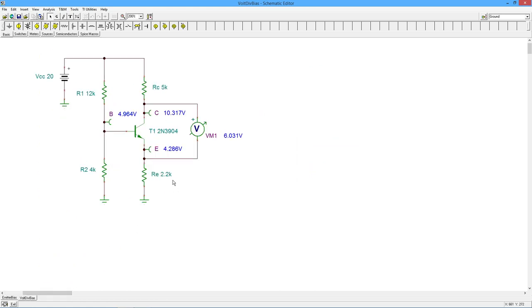And here's our circuit. So there's the 2.2, the 5, there's our total 20 volt supply. And I've set up a 12 and a 4, which is a 3 to 1 divider on the 20 volts. So that'll give me the 5 volts on the base.